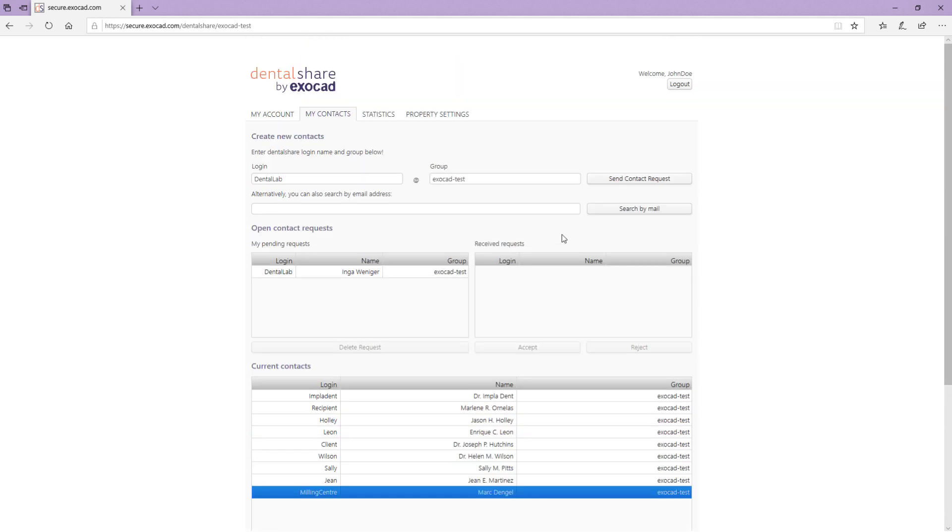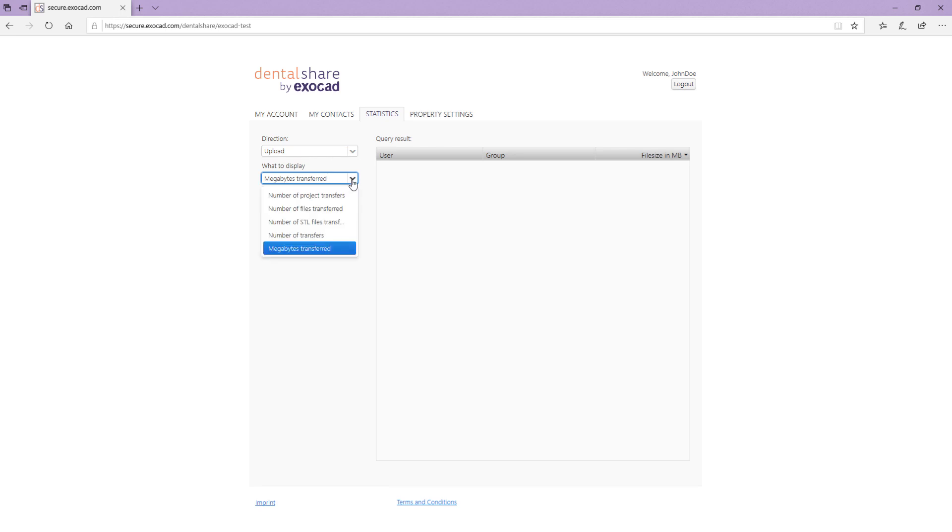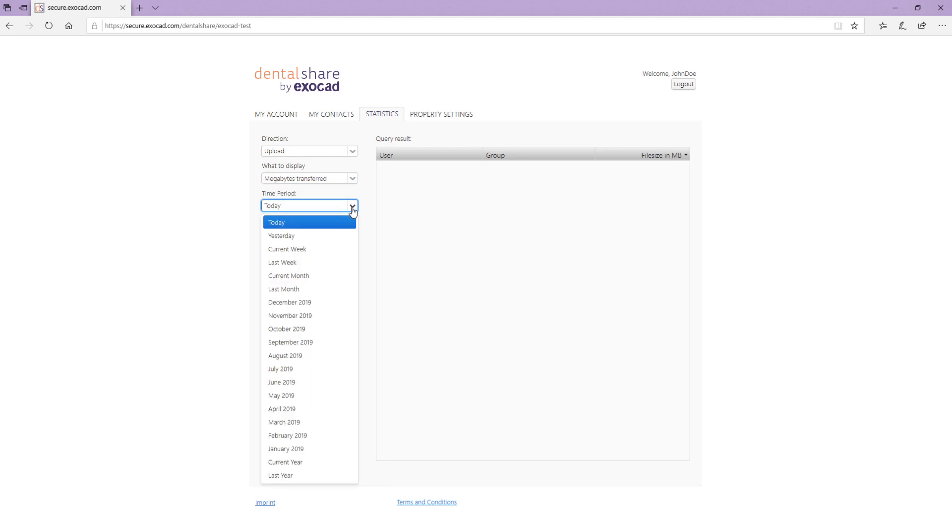In the tab Statistics, you can monitor the data transfer volume for your account. Using the drop down menus, you can select which statistics you want to display in the Query Results section in a selected time period.